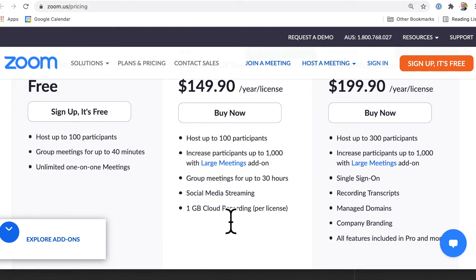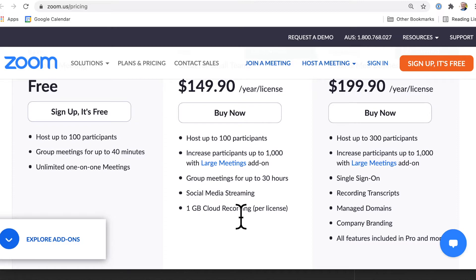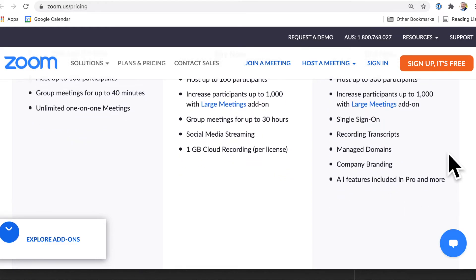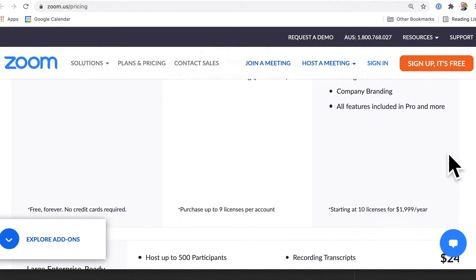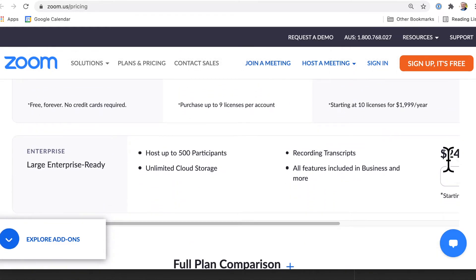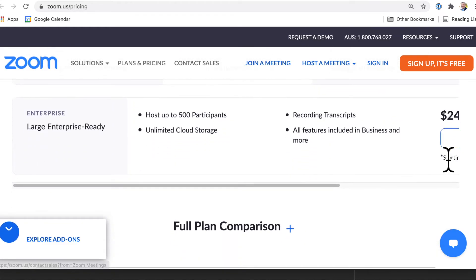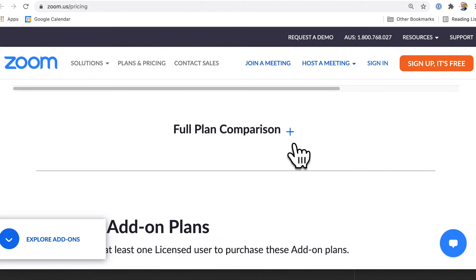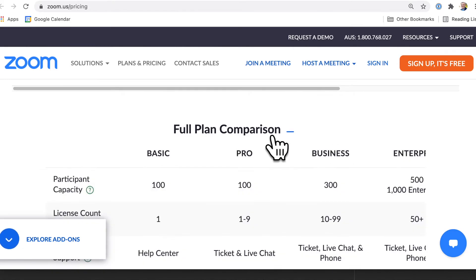And then you can look at these other options as well. So the important thing is without going into all of the details here, we can dig down and look at the full plan comparison.